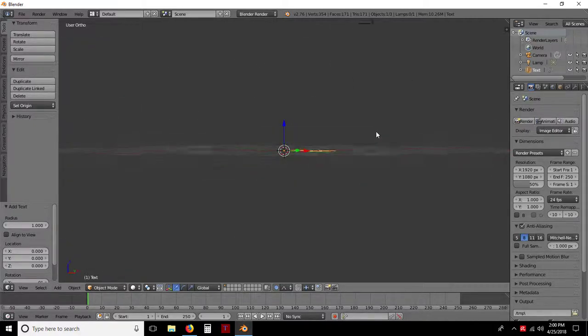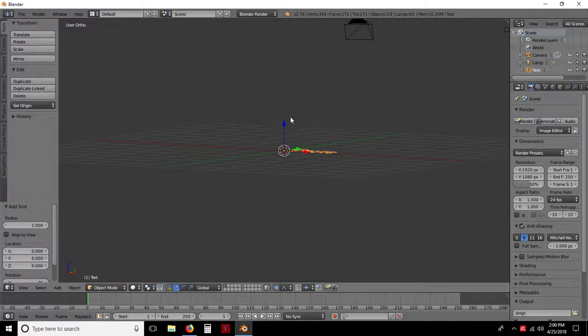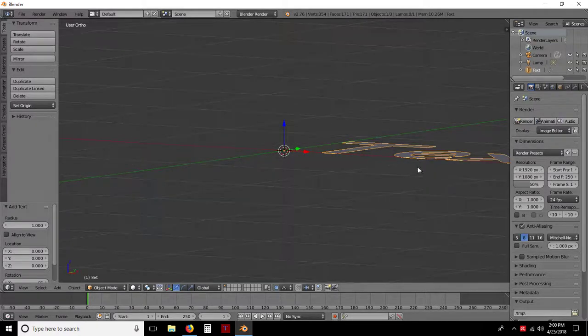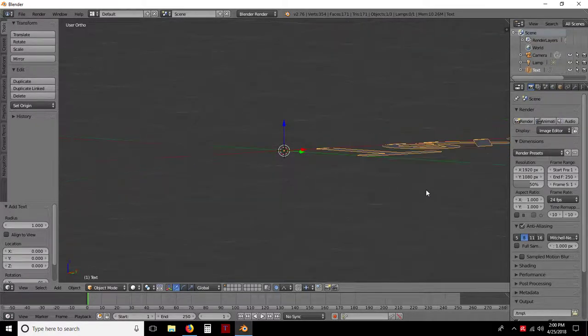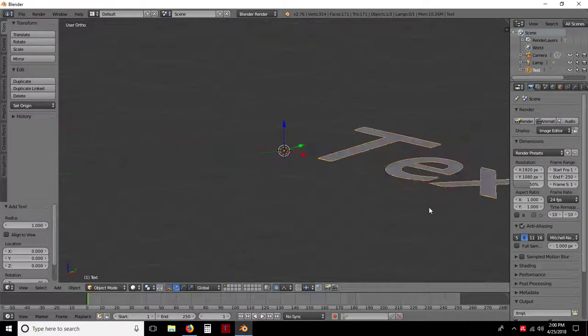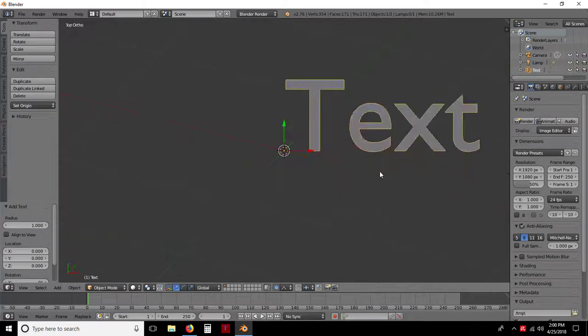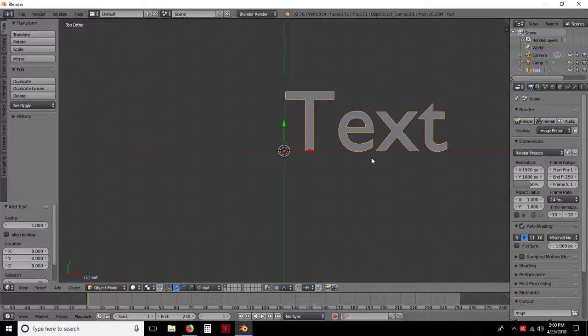But you'll notice it has no depth, which is blue, your Zeta, your Zed, whatever you want to call it. It has no depth to it. It's just a two-dimensional text.